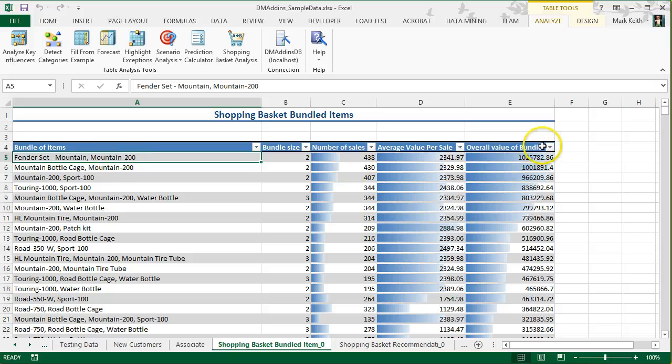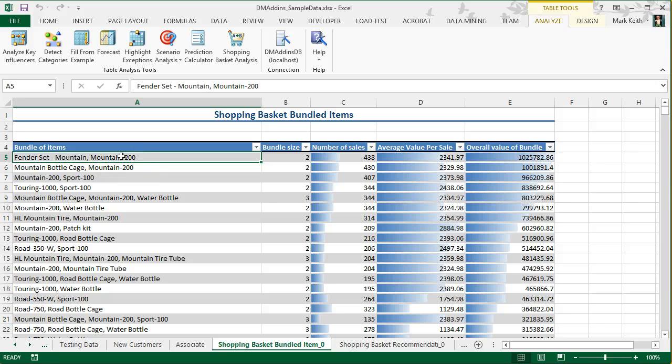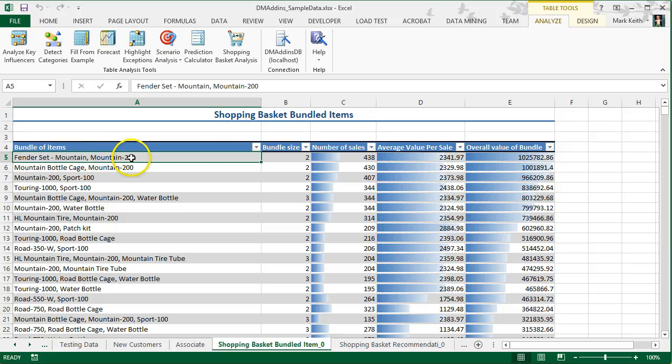Once again, we sort by overall value of the bundle. And we have here the Mountain 200 that's probably a bike, that tells us we want to stick this mountain fender set right next to that bike and that gives us the highest overall value per bundle.